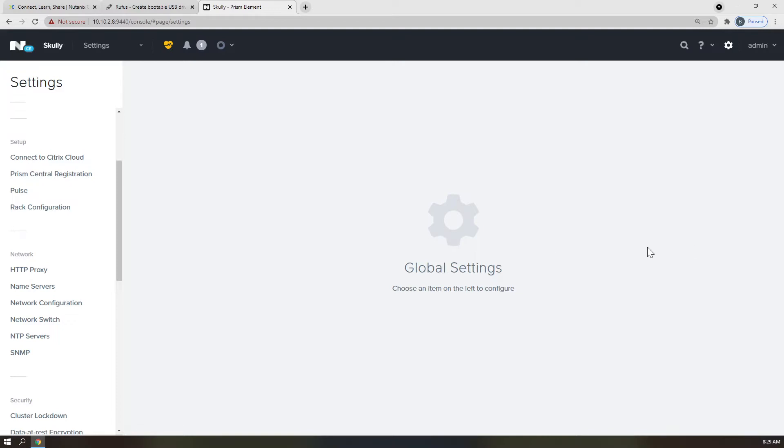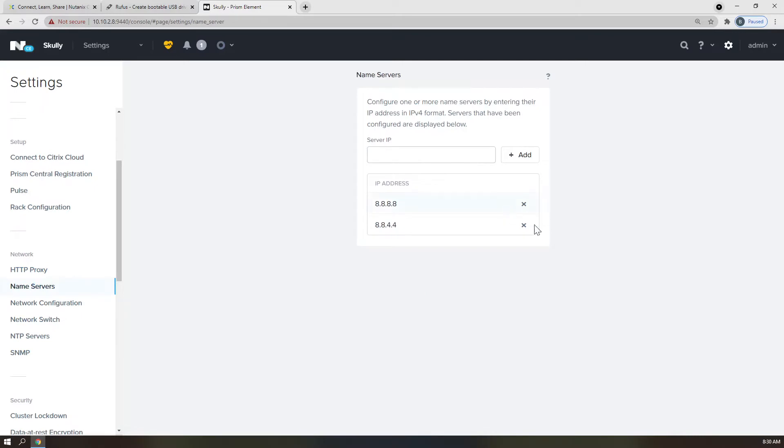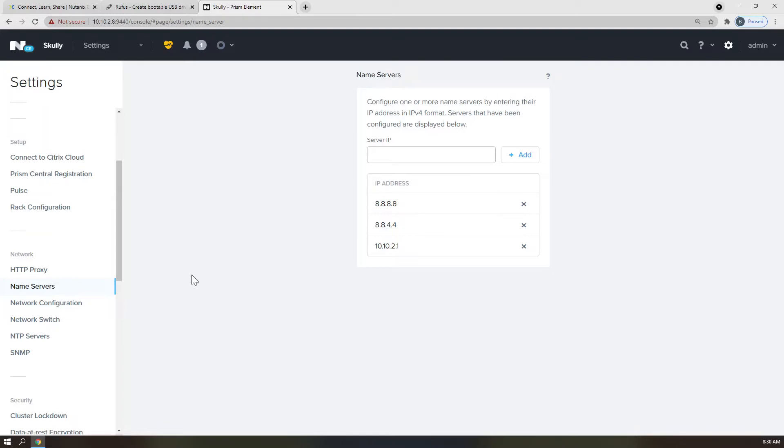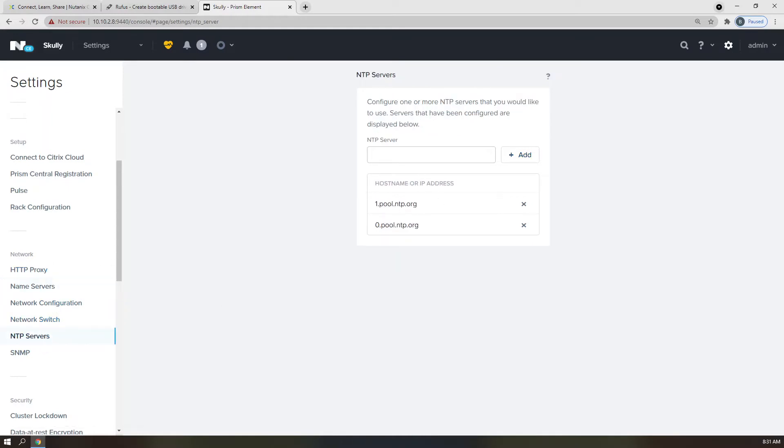First, let's click on Name Servers. You should see the IP of your DNS server from the cheat sheet. If you do not, please add it now. Click on NTP Servers on the left-hand menu and type in the NTP server that you wish to use here. I will be using pool.ntp.org servers. I'm going to add to.pool.ntp.org.